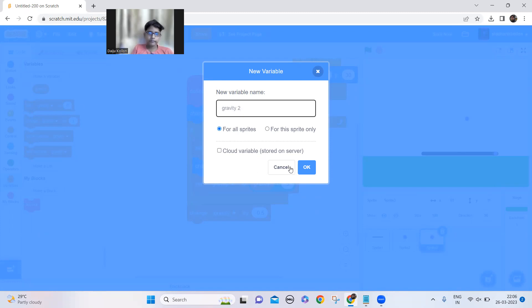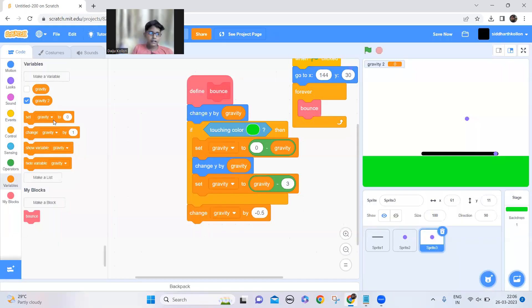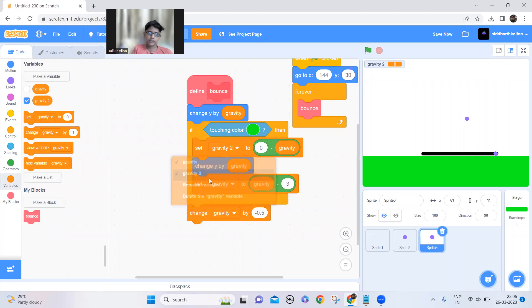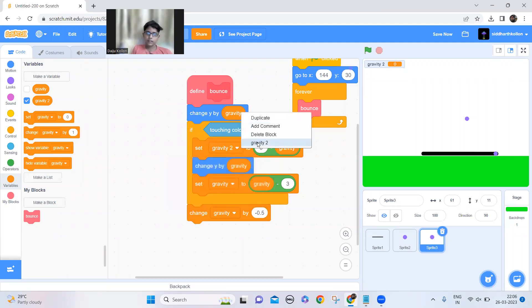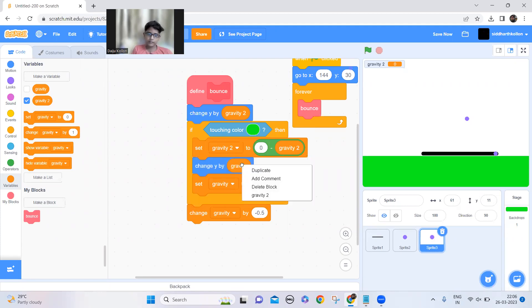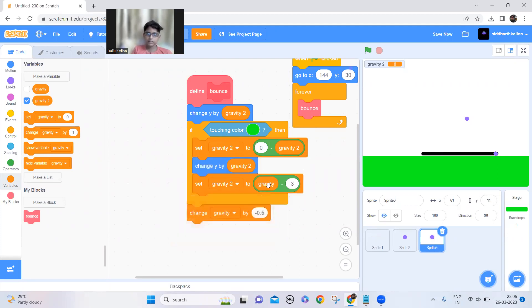I'll call the new variable 'gravity 2', and wherever there is a gravity variable in that sprite's code, change it to gravity 2. Change this, change this, change this, change this.